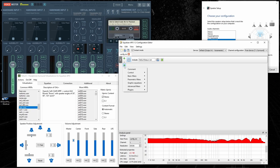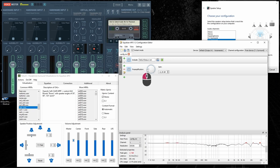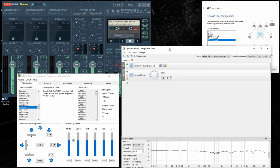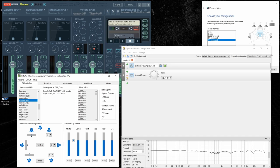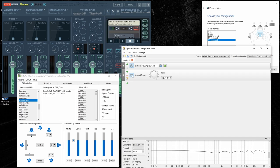You can add some additional modules, for example, preamp to make sure your signal is not clipping. An interesting thing is if you change something in HeSuVi, you actually don't see it in the Equalizer APO interface until you do some change in this interface. So I just toggle preamplifier off and you can see that the new HRTF is being shown.